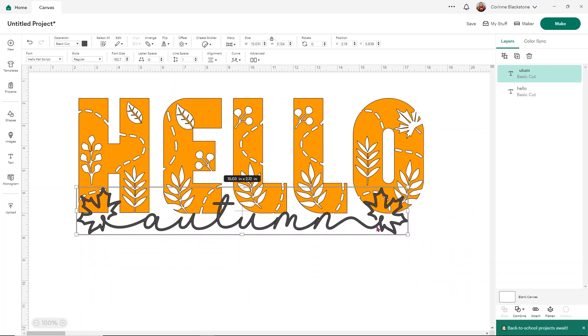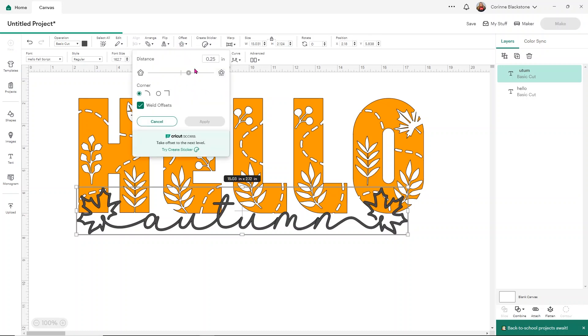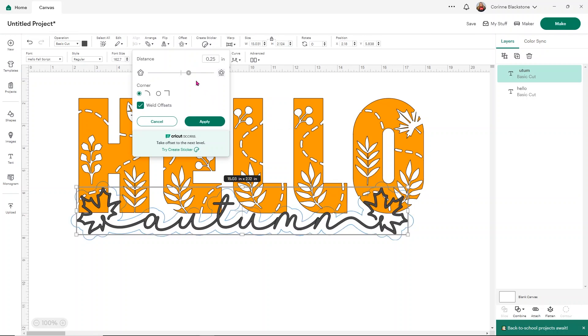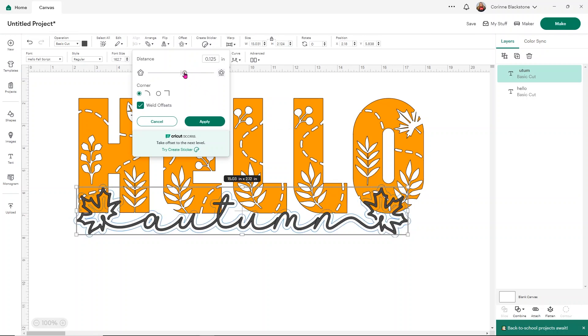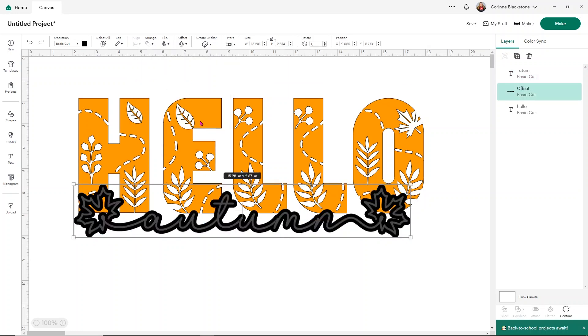Now we can definitely play with this a little bit to make it fun and cute. I can add a little offset to the word autumn. In order to do that, we just open the offset. I'm going to make it a little bit smaller. I don't want it really big. I'm going to click apply.